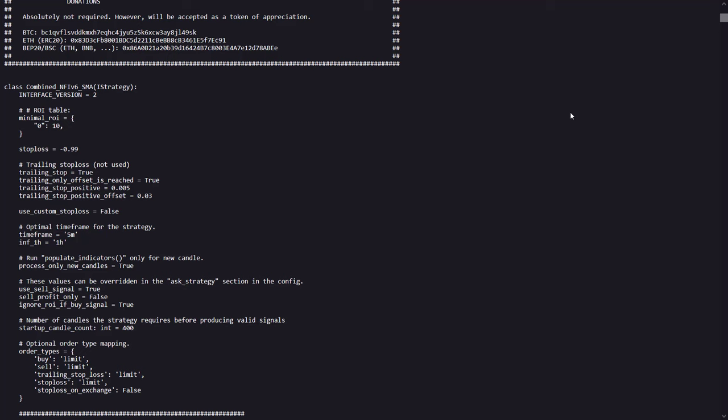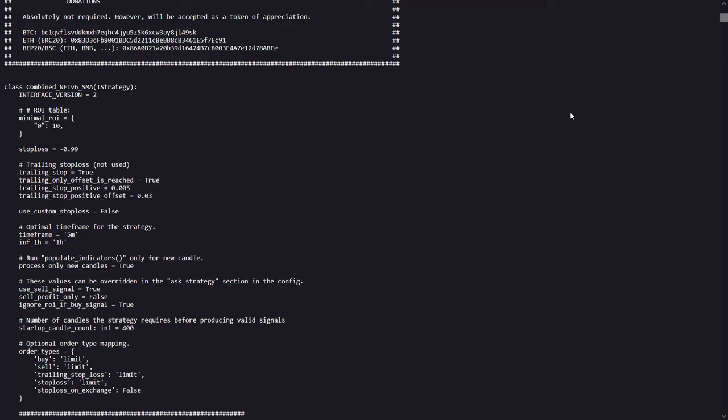This algo operates on a 5-minute timeframe with an informative timeframe on the 1-hour. The ROI settings will close out the trade as soon as there is a 1000% profit on return on investment. And this is also the case with the large stop loss setting.